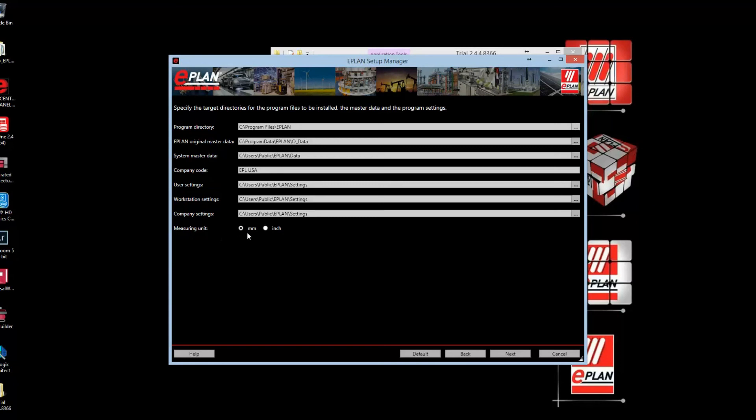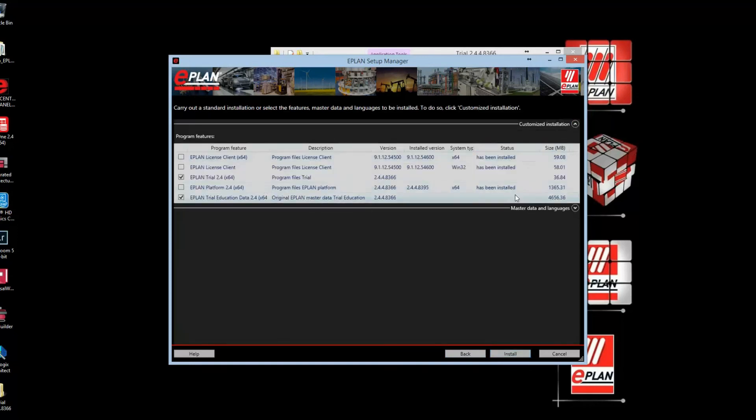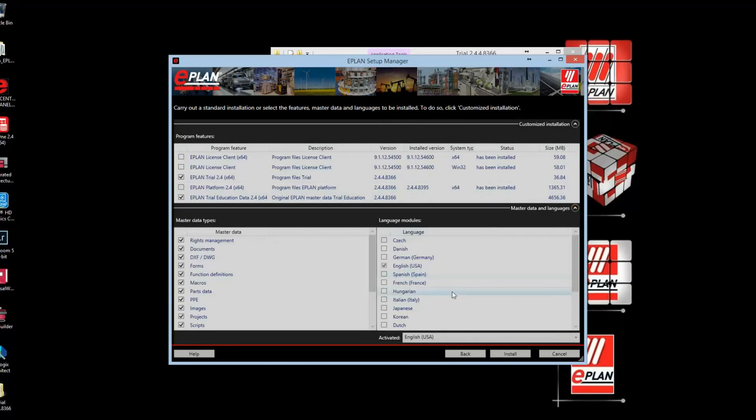I'll continue with the next function. I can have some customization for the application, but since it's a trial version, I'm limited, so the default functions and formats are good enough. I will select the install button, which will start the install procedure.